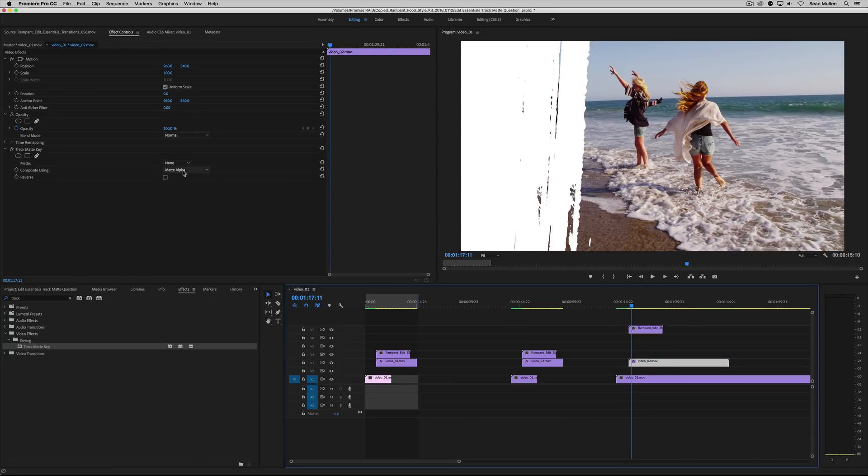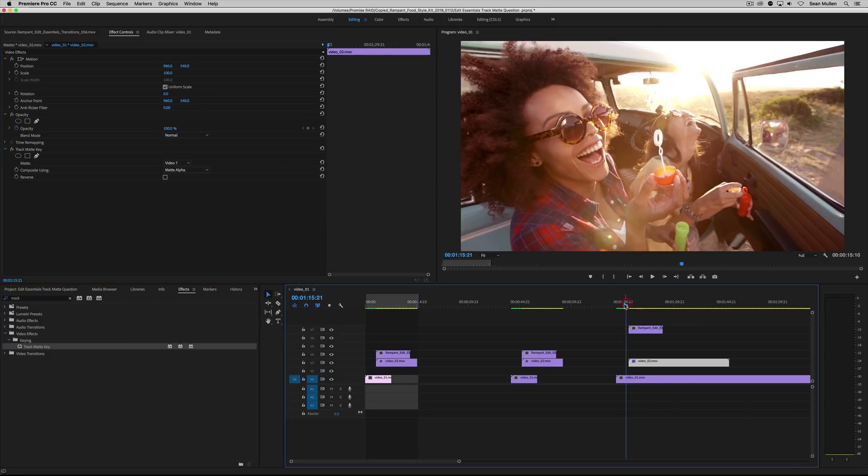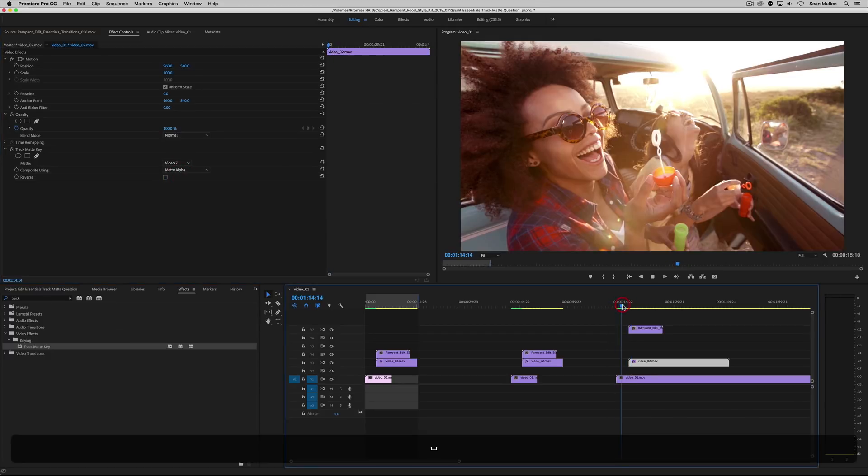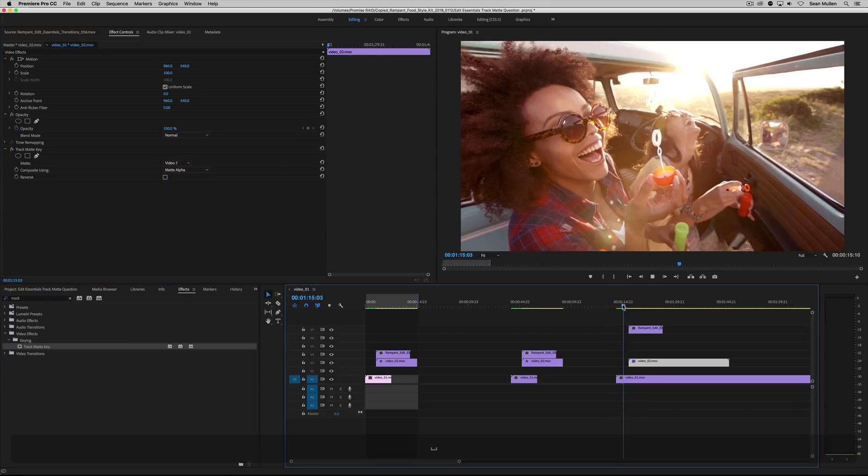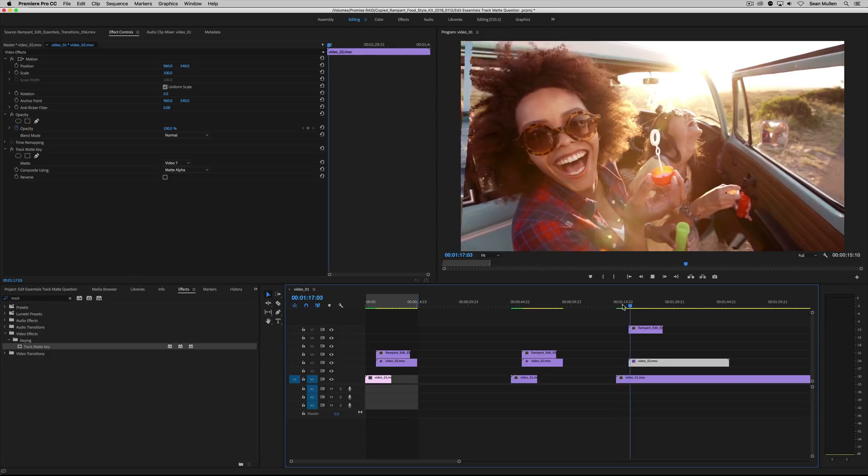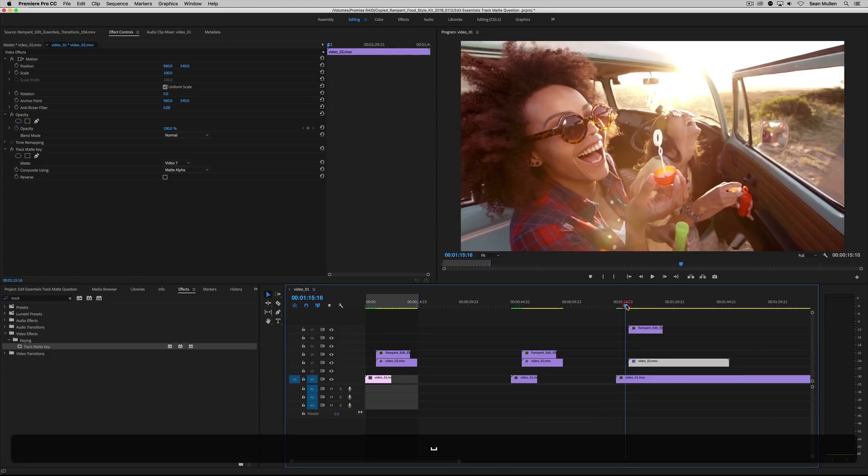So right here on video layer two, just say, Hey, my mat's on layer seven and bam, you've got yourself a custom transition. There you go.